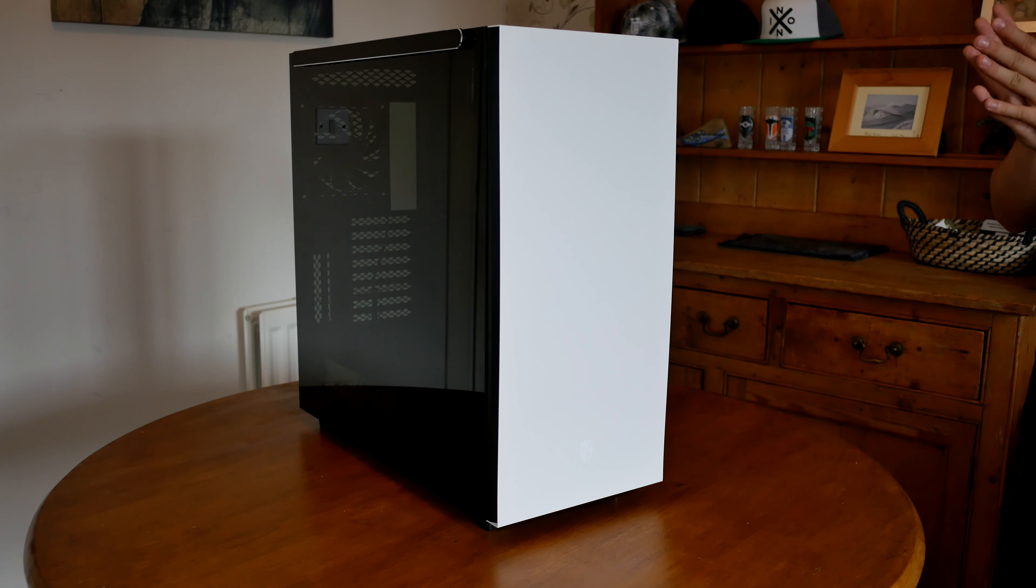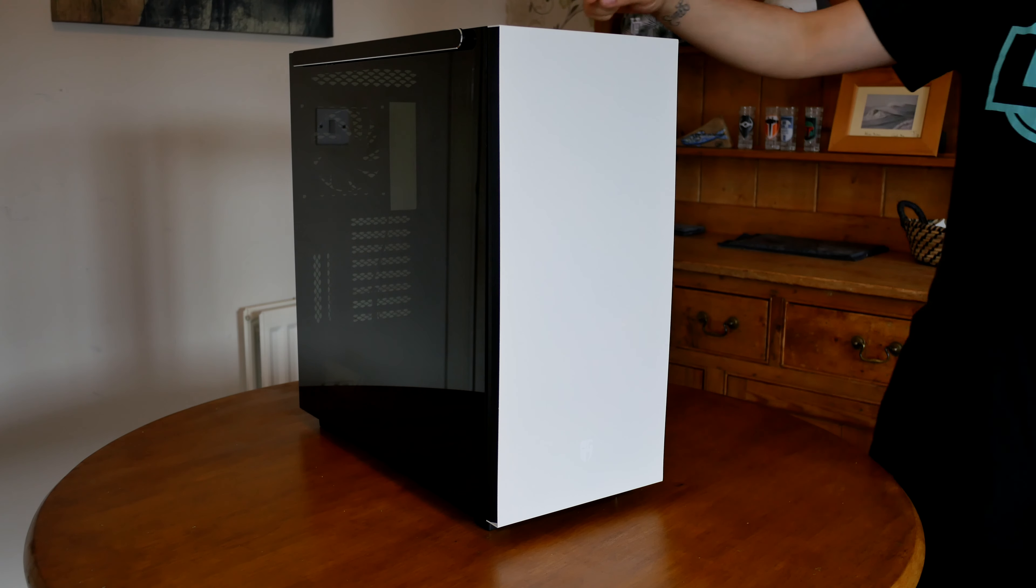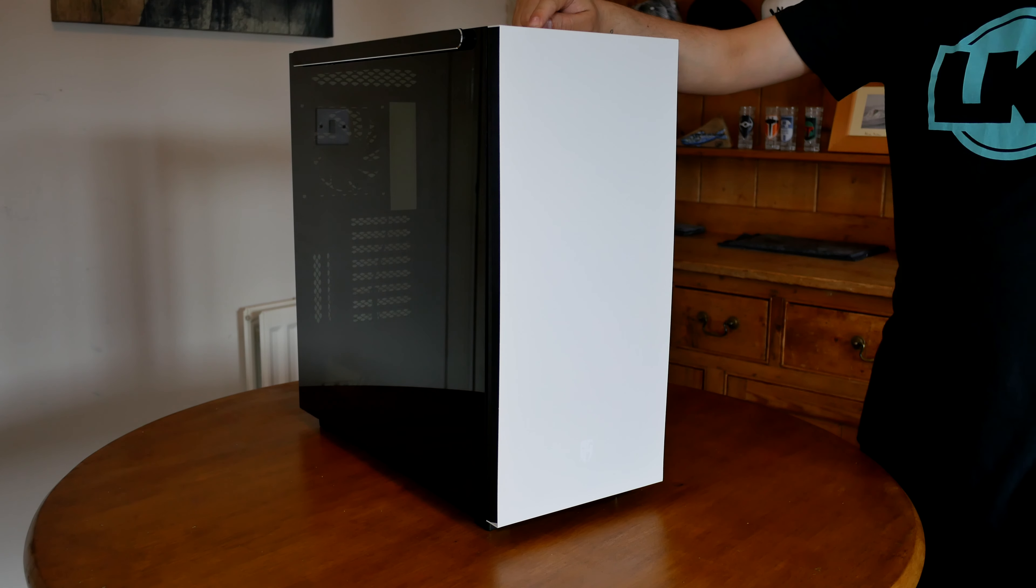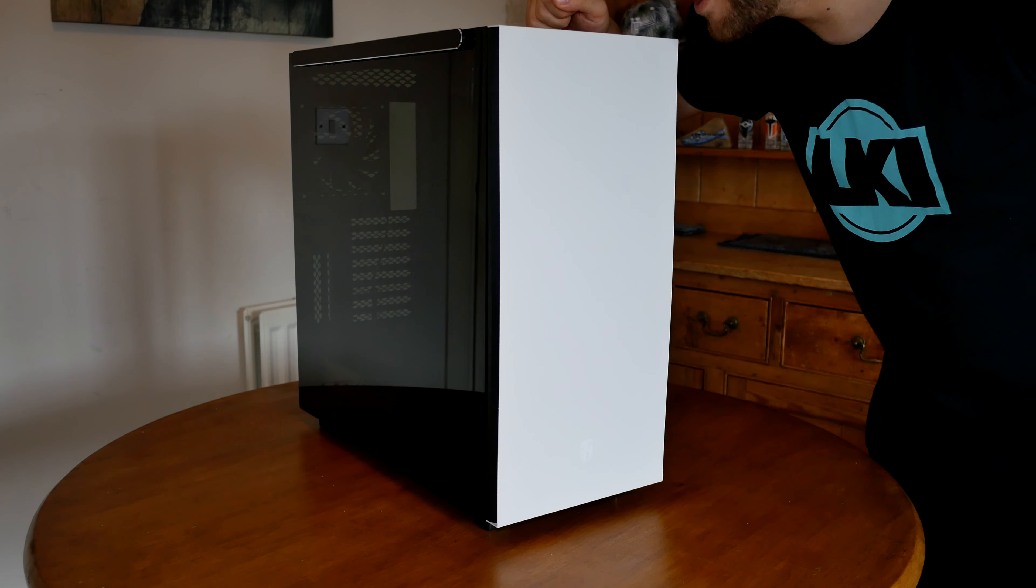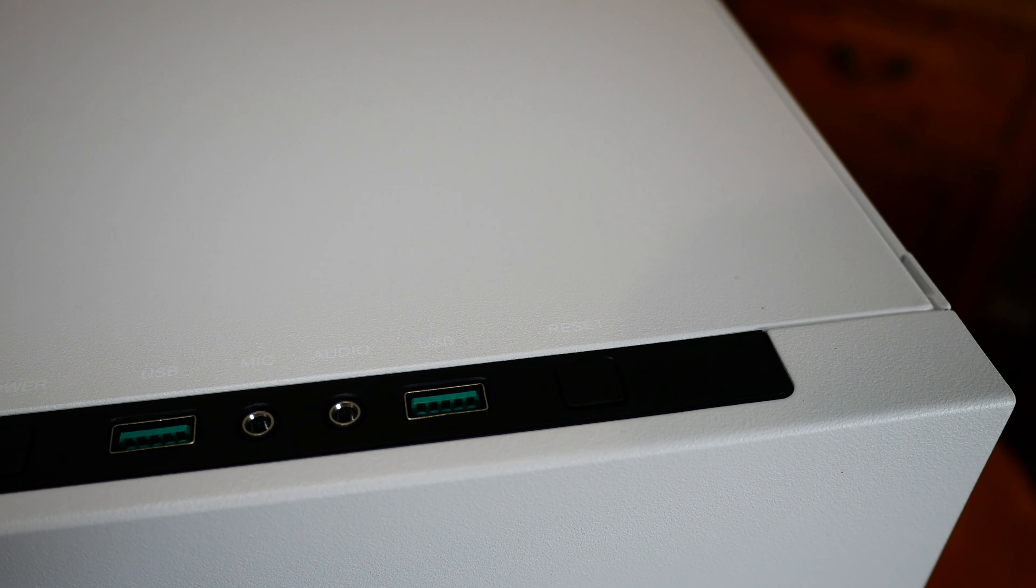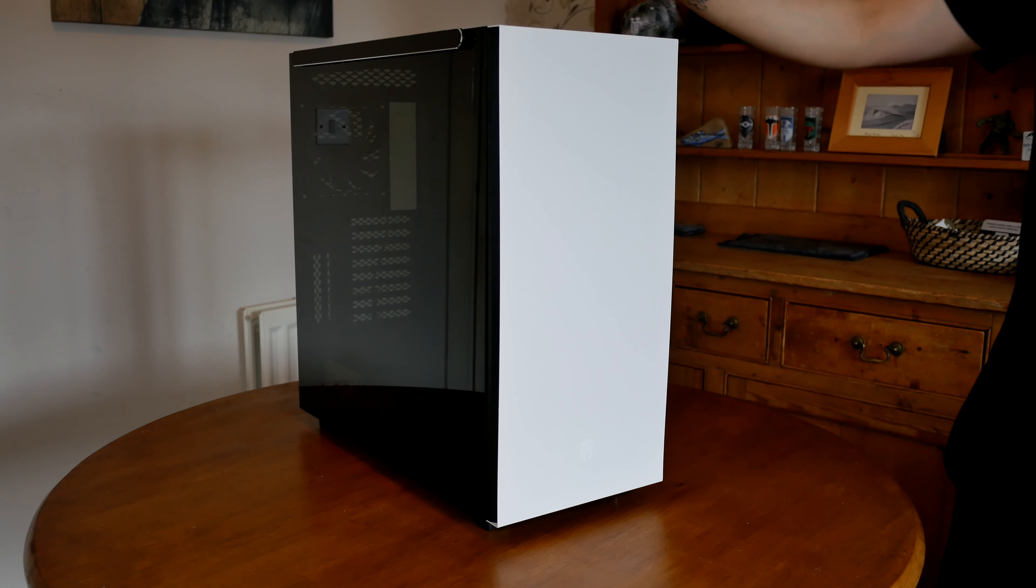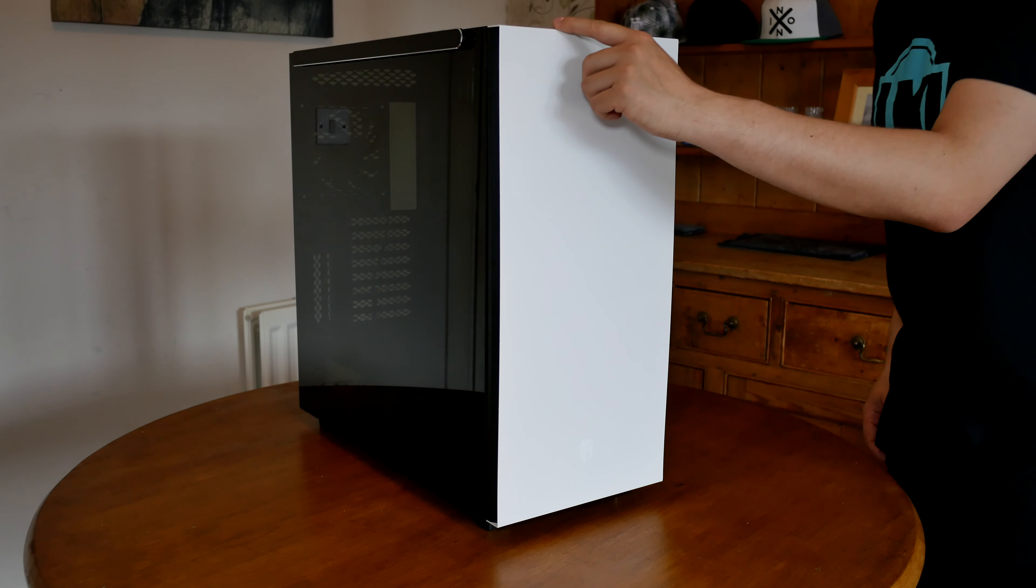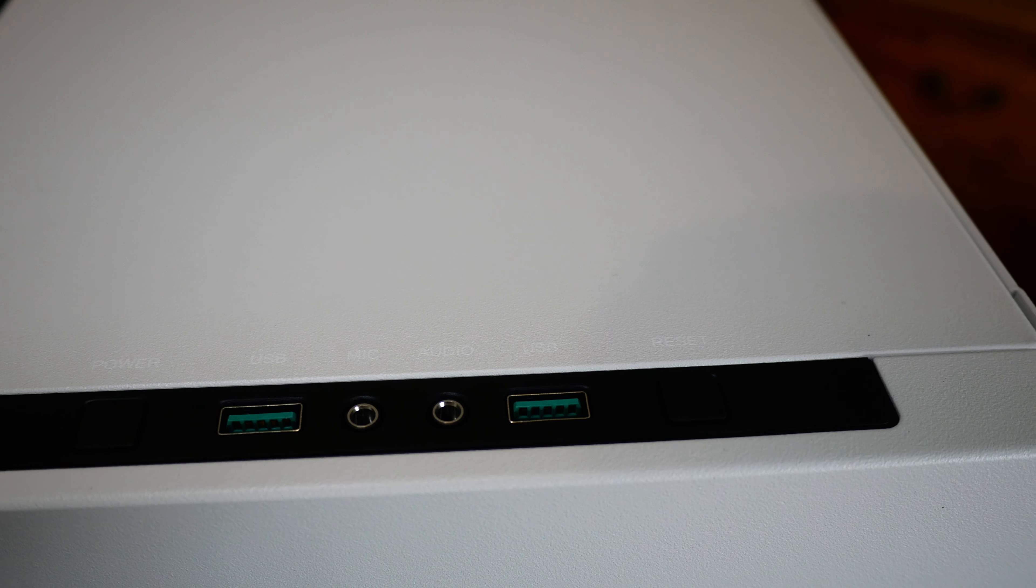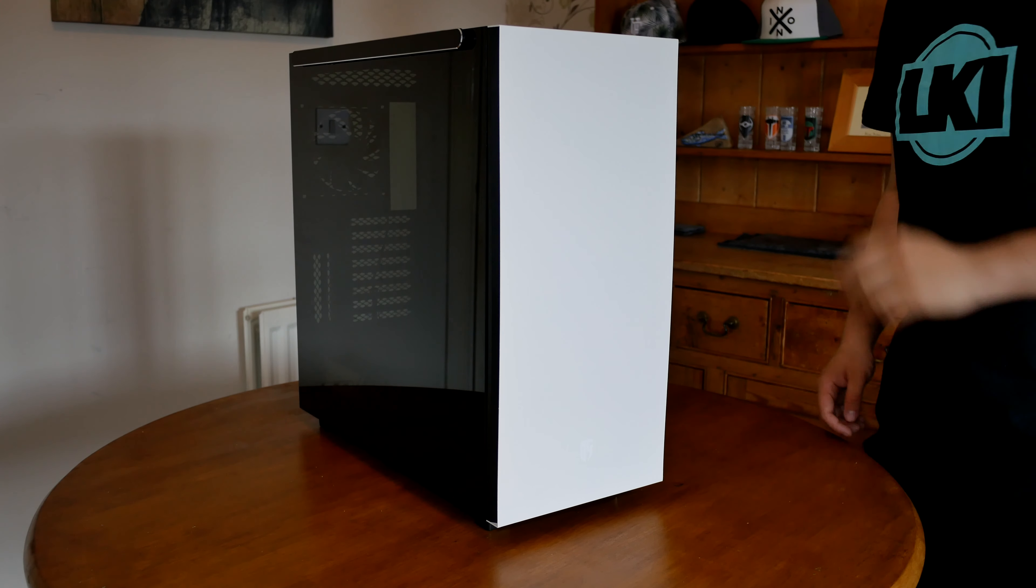Now there is one thing that I noticed straight away that I'm not very happy with about this case, and that is up here by the Front IO. There's an indicator light here which I imagine is a power indicator light. It's really hard to see because they've done the writing in white on top of white. The only thing I can think is they've done the same writing from the black case and done it in white. So that is the power switch. Then we have a USB 3.0, mic, audio, USB and reset switch.